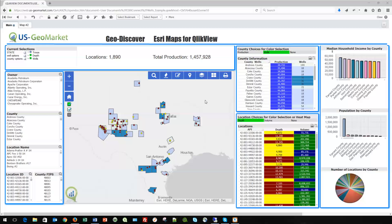We're pulling in a map service which is bringing in some locations. This is some oil and gas data, but it could be retail, utilities, or government. We're looking at some locations around the state of Texas — specifically points and polygons, in this case locations and counties.